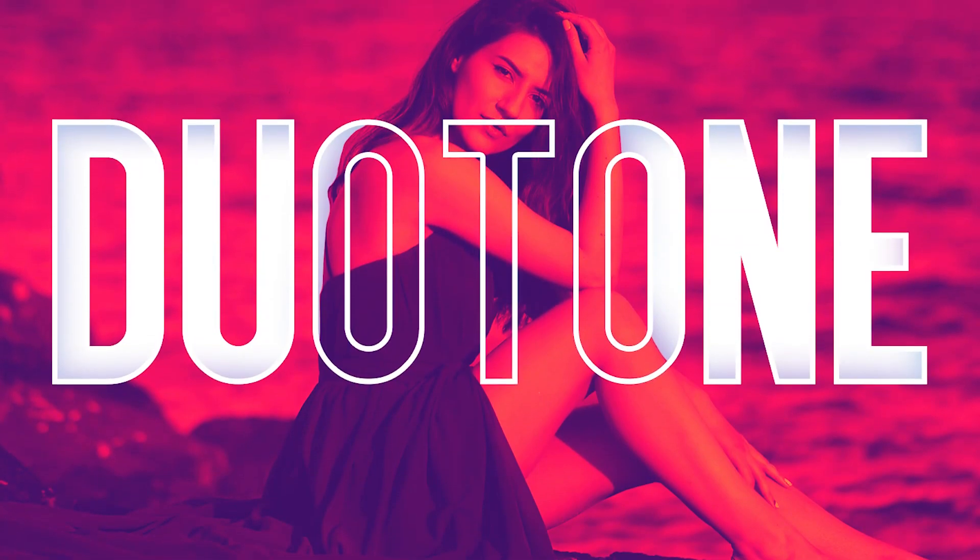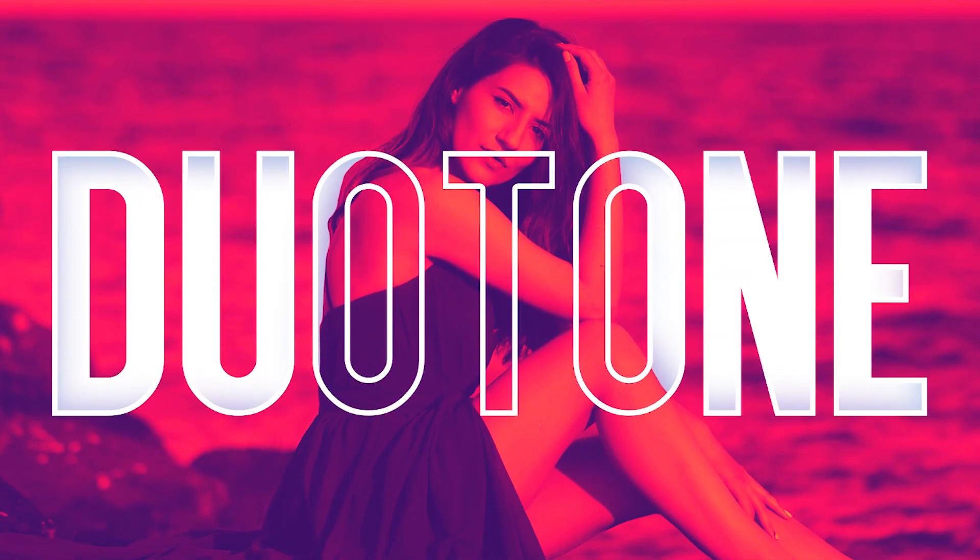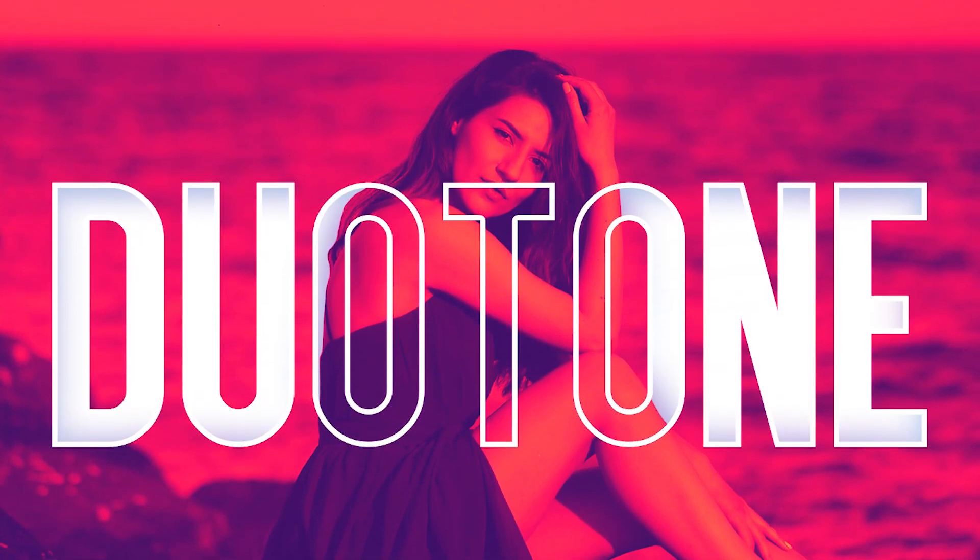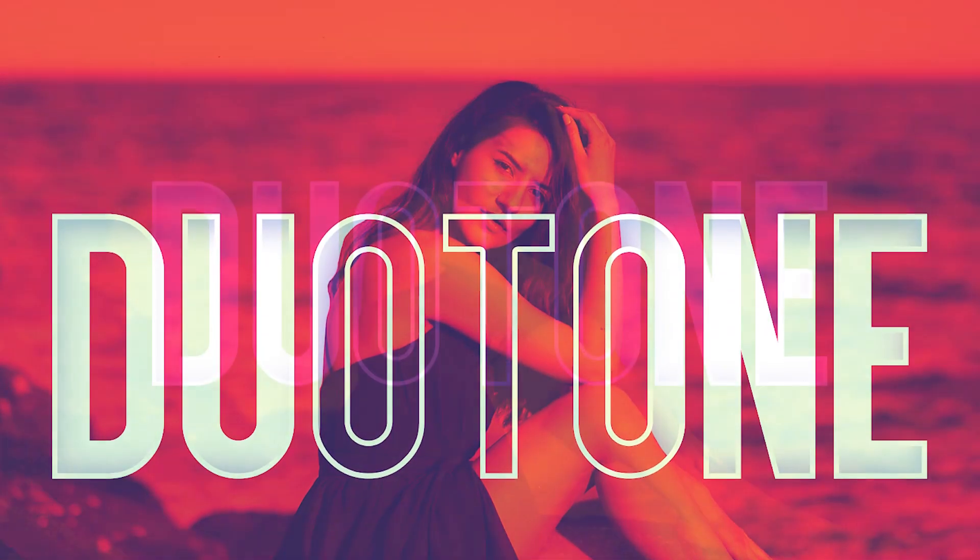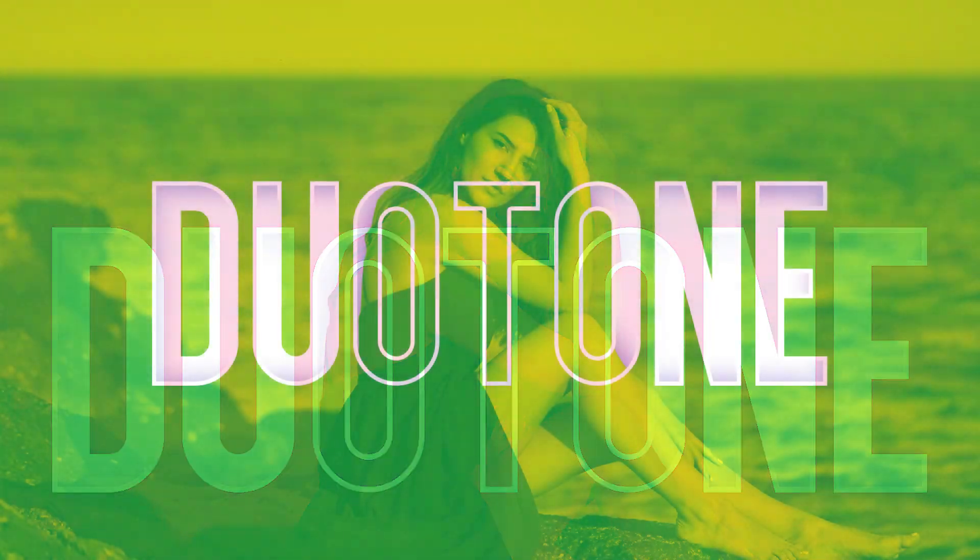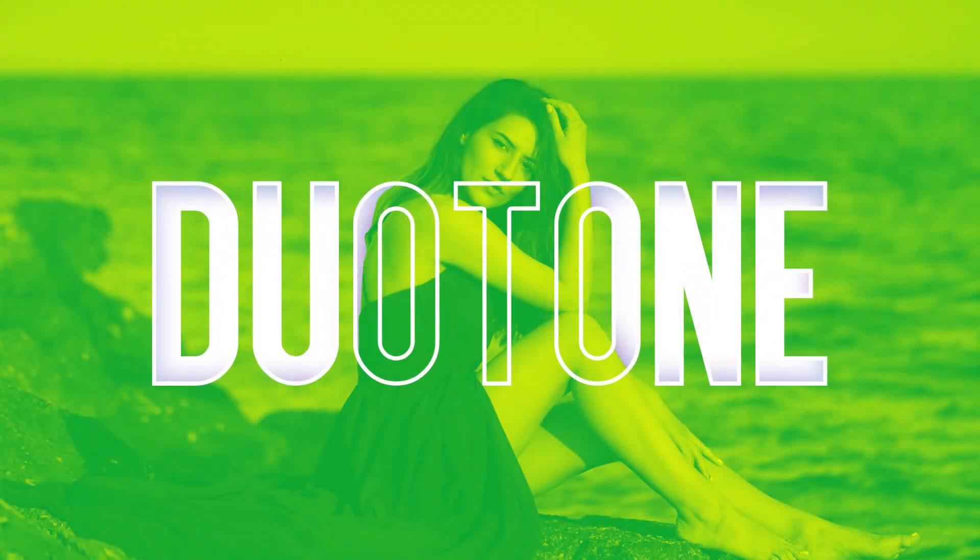Hey guys, this is JV. Welcome back to my channel. In today's video, we are going to create a Spotify-like duotone effect in Photoshop. Let's get started.